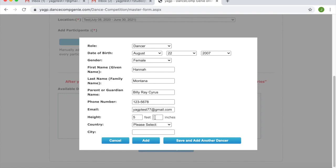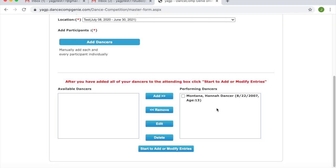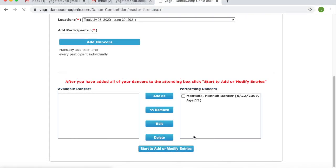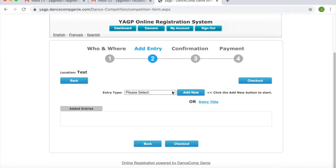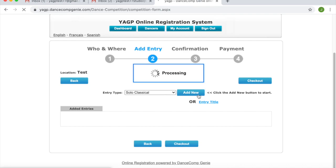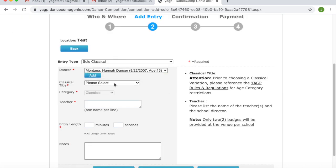This must be completed in order to pay the minimum payment of $95 per dancer per location and in order to reserve your spot in the competition. This $95 is non-refundable. Once you have completed entering your dancer's information, please select Add. You will then see your dancer's name in the Performing Dancers box. Finally, you will want to click Start to add or modify entries. On this page, you will be able to see the location you are registering for. Select Entry Type and select Add New. Be sure to complete all required fields in association with each entry type you are adding. If you have not decided the name or title of your dancer's entry, you may select TBD and update this information at a later date. Please be aware that routine titles must be updated no later than two weeks prior to the first competition day.